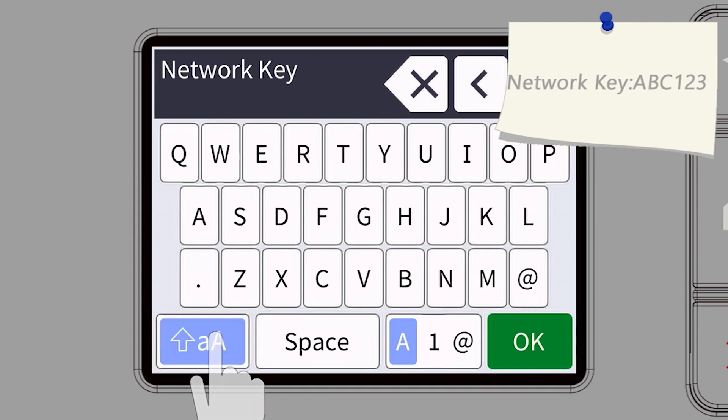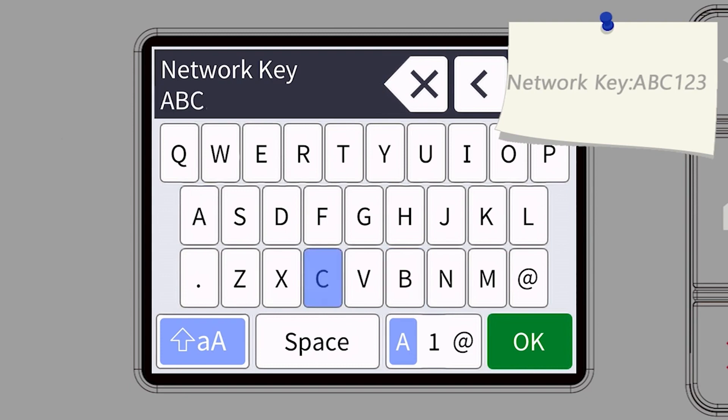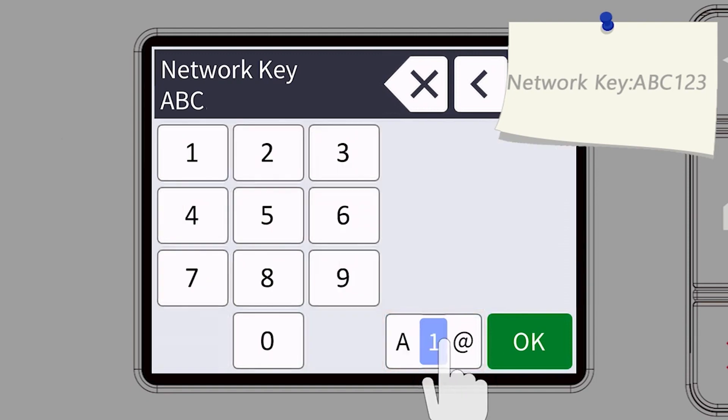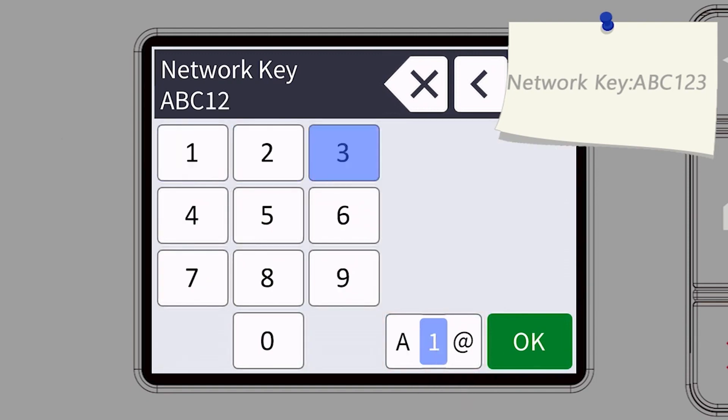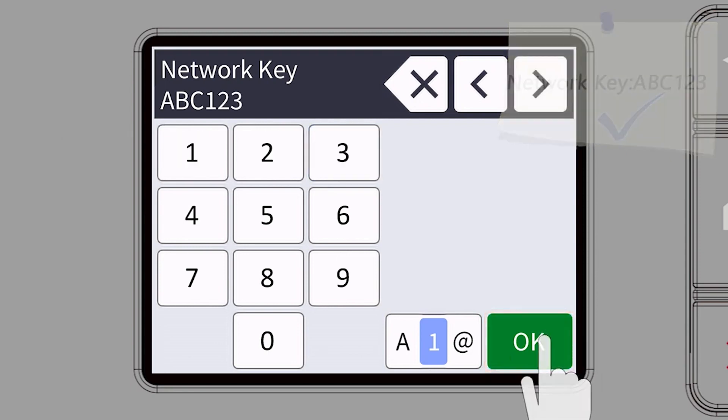Enter your password or network key using the touch screen. Confirm that your network key is correct and press OK.